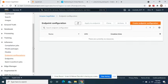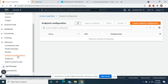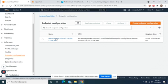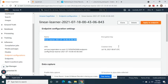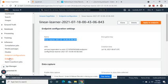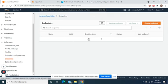Remember from last time — endpoint configurations. Okay, the screen's a bit slow. Everything looks good here. Let's click on Endpoints to make sure it's creating the endpoint.